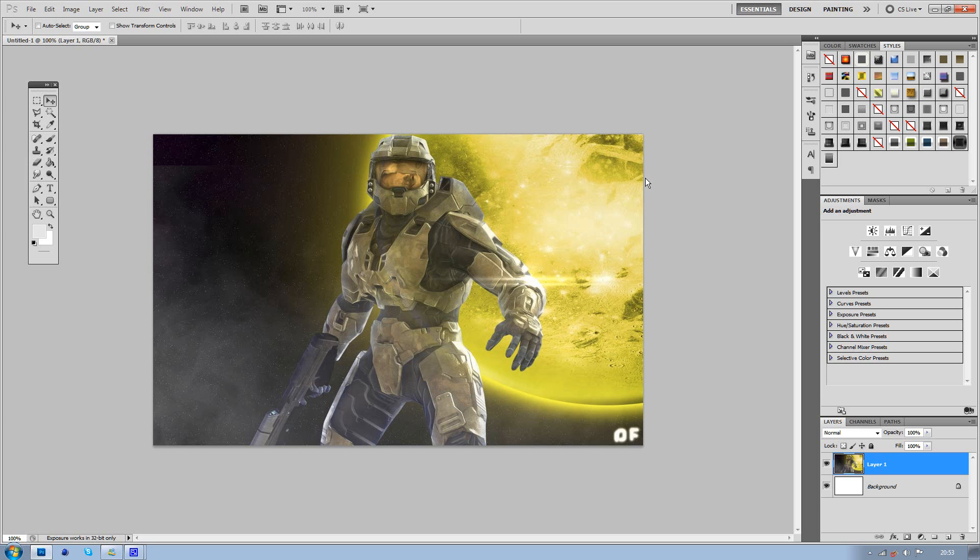And as you can see on this already, you've got the yellows in the background here, but there's no yellow on Master Chief, so you get that kind of error with a lot of photo manipulations.